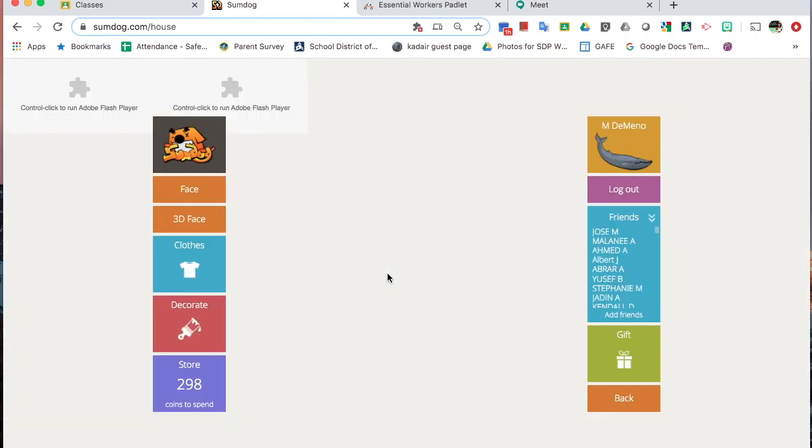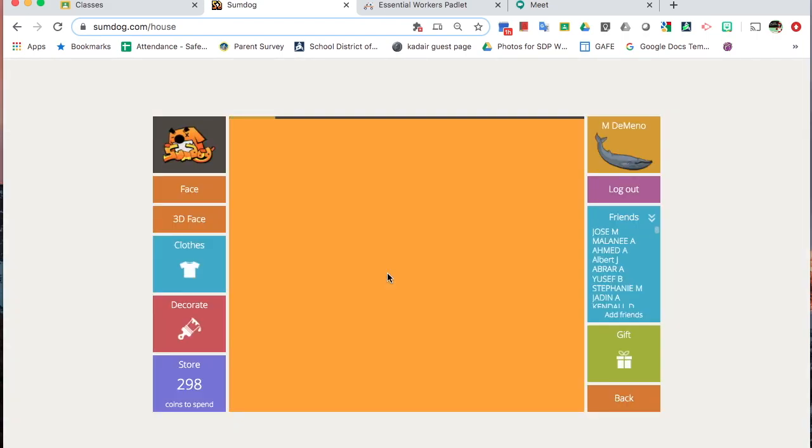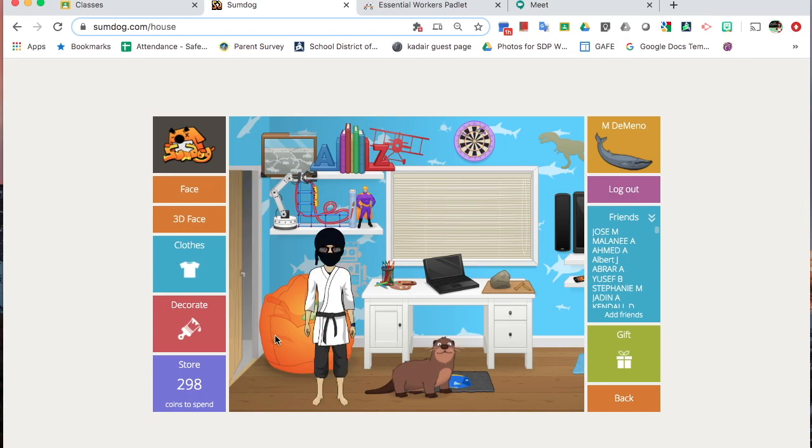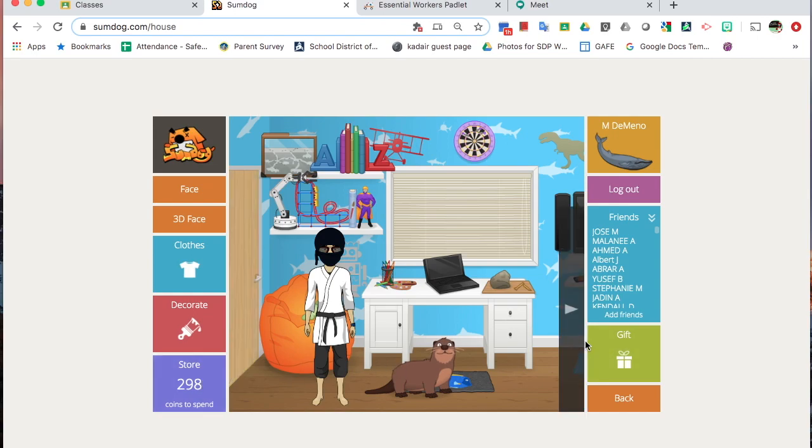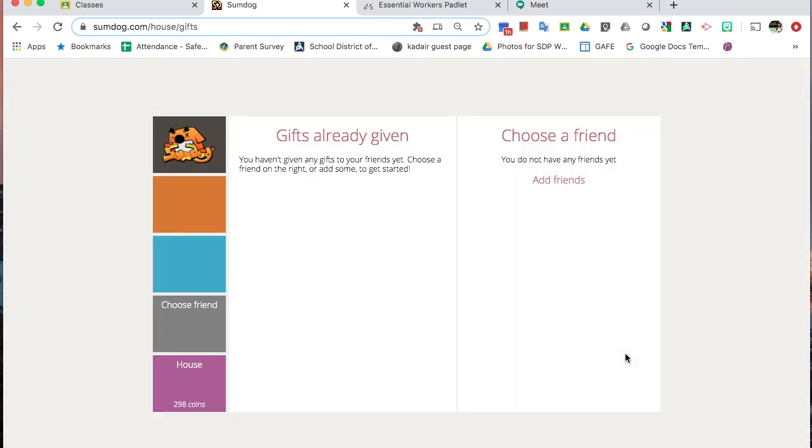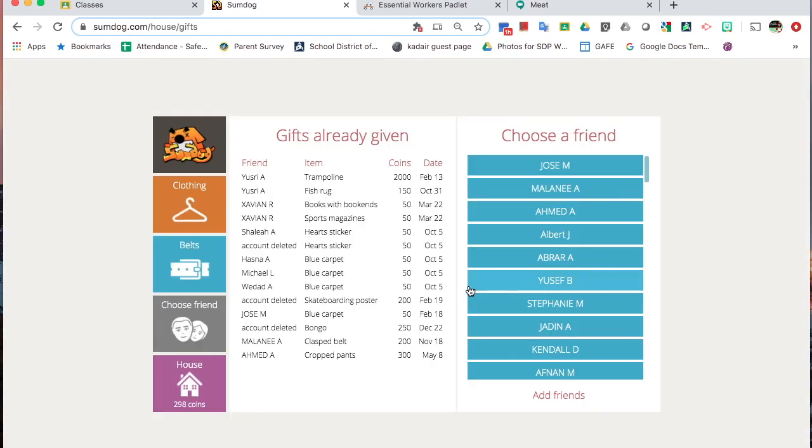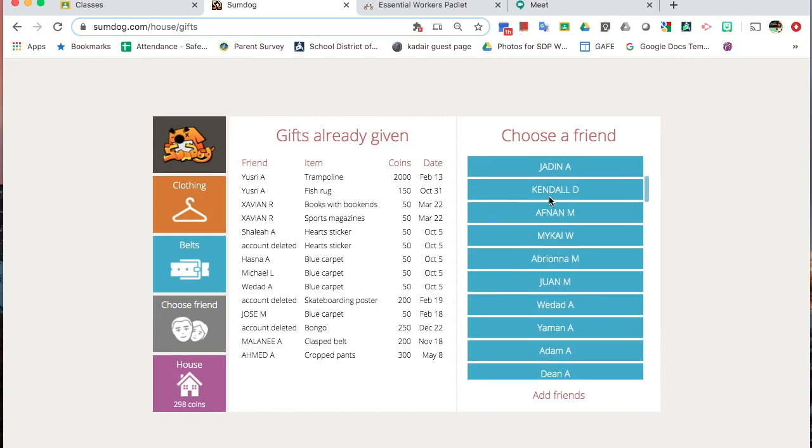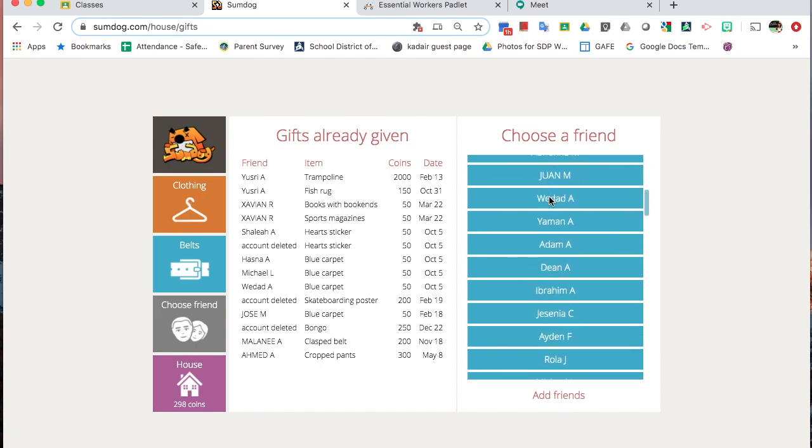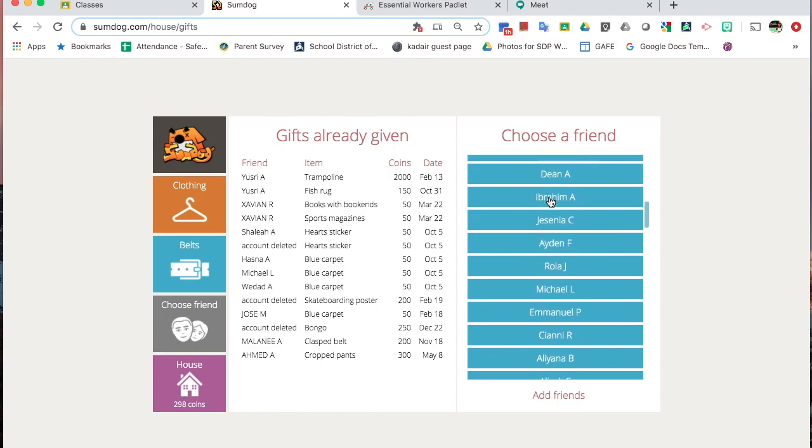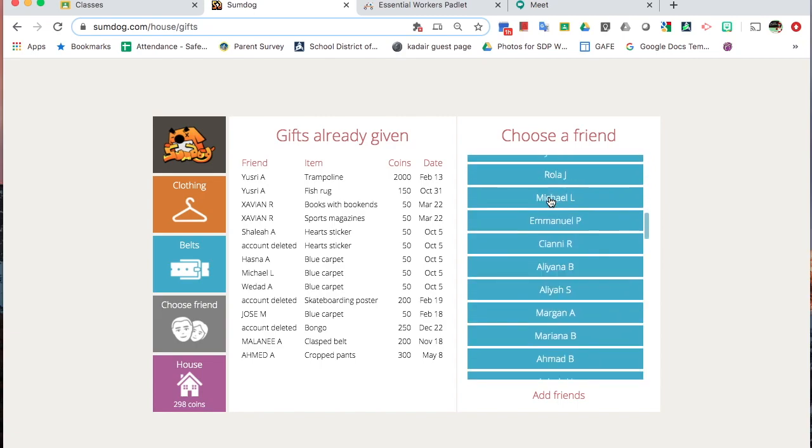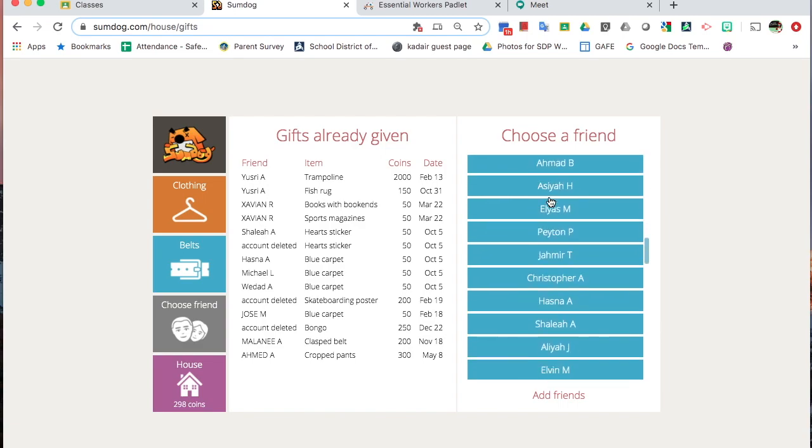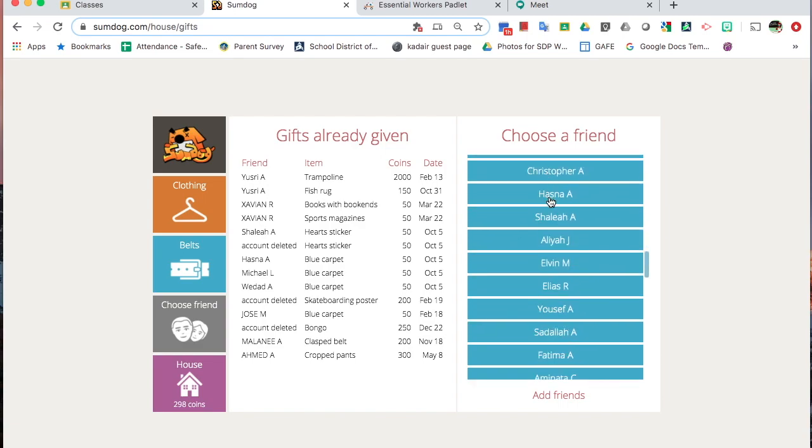Another thing you can do once you have a friend, if you have money or coins built up from games, you're able to send them some gifts. So maybe I want to send a gift to Fake Student. So if I hit the Gift button, I'll look down for, I know I have a long list of friends from students over the years, but I'm going to look for Fake Student.